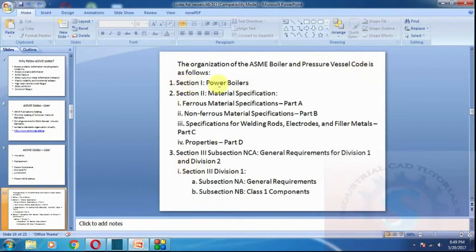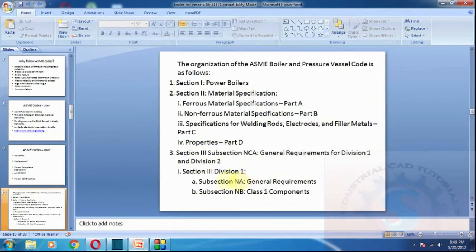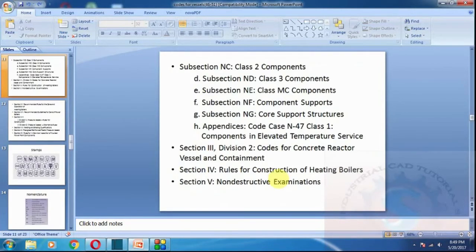The ASME code book covers the following topics: Section 1 — Power Boilers; Section 2 — Material Specifications; Section 3 — Subsection and General Requirements for Division 1 and Division 2; non-destructive tests; and nuclear class components such as NSC Class 2. These are the topics covered in the ASME standards.